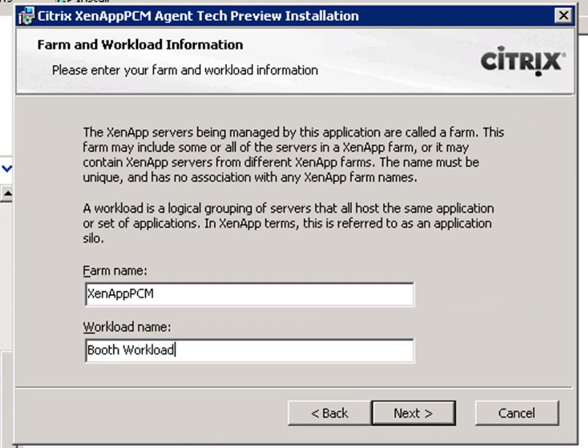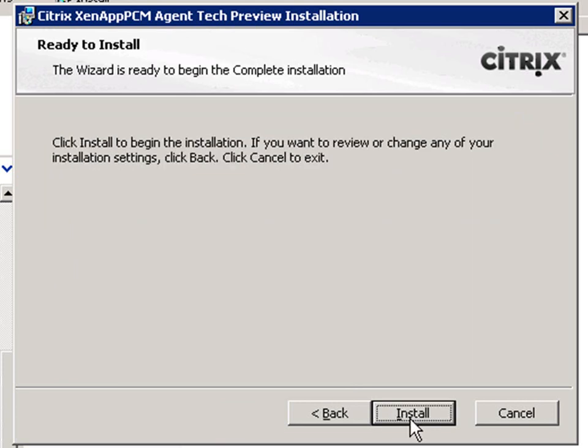Workloads define server groups that share similar power management settings. Now the agent installation is complete.